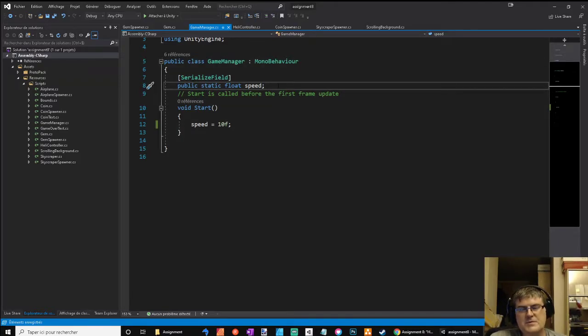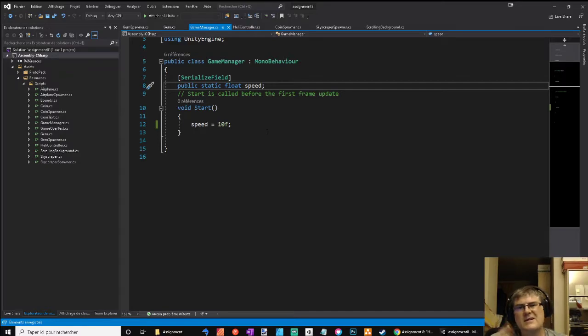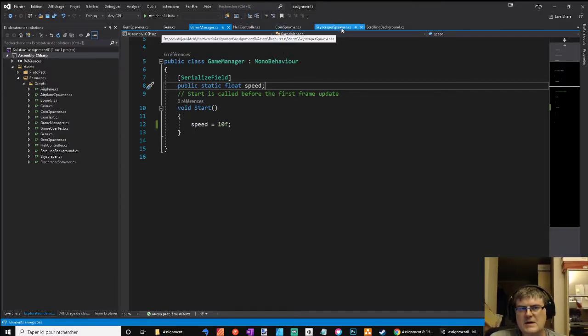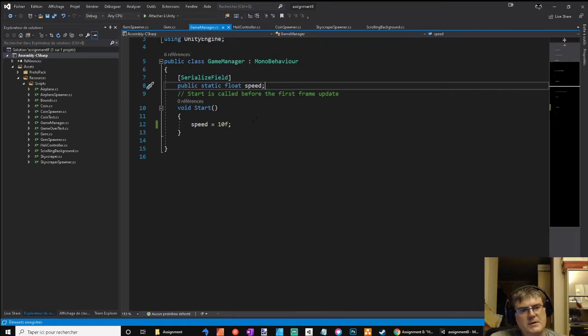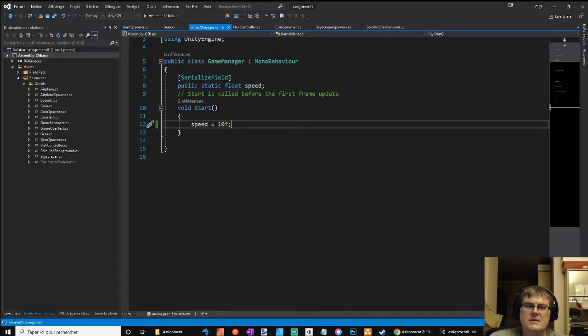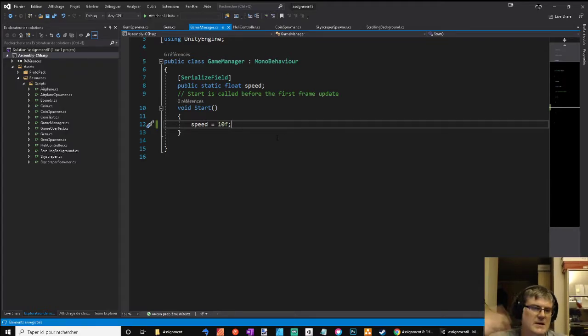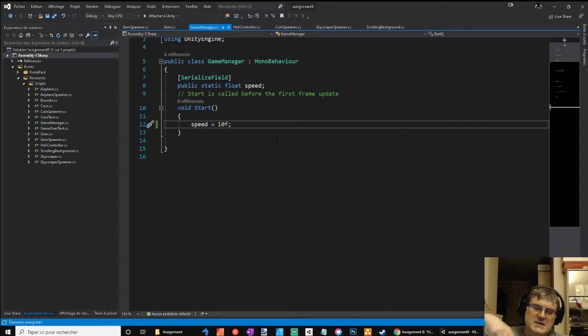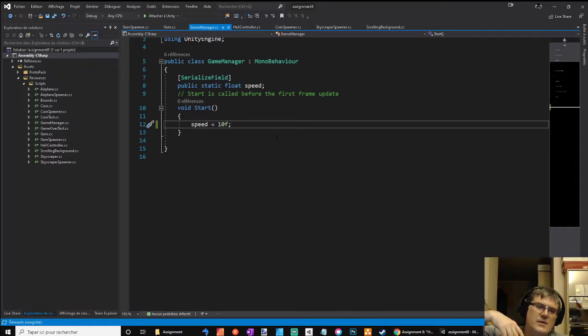And in the skyscrapers corner at start, I reset the speed at 10 float. So every time we die and hit the space button, the game manager start is called and we reset the speed to 10.